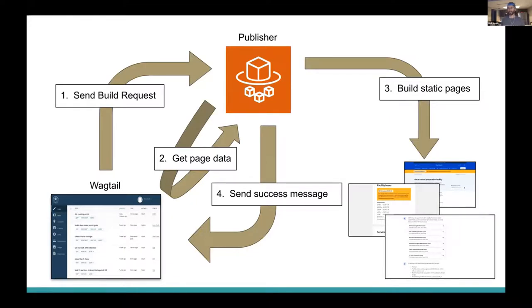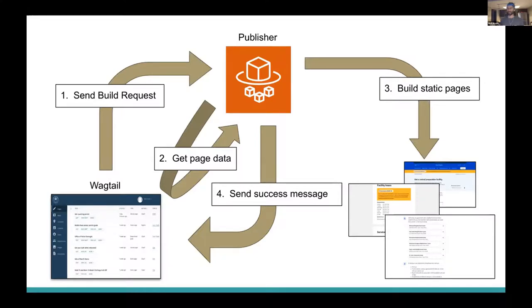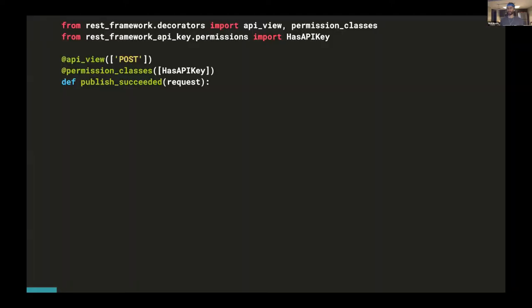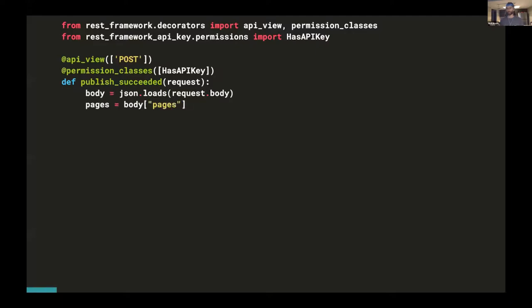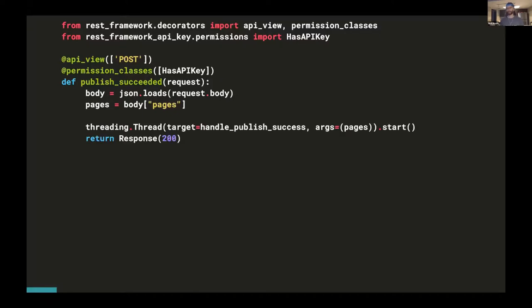So next, I'm going to show you how we decided to set up an endpoint in Wagtail to receive build confirmations from the publisher. And I'd be very interested to hear if people have better techniques or strategies for doing this. But the option that we ended up going with was just implementing a view with the Django REST framework. And on top of the Django REST framework, we use the Django REST framework API key library in order to secure the endpoint.